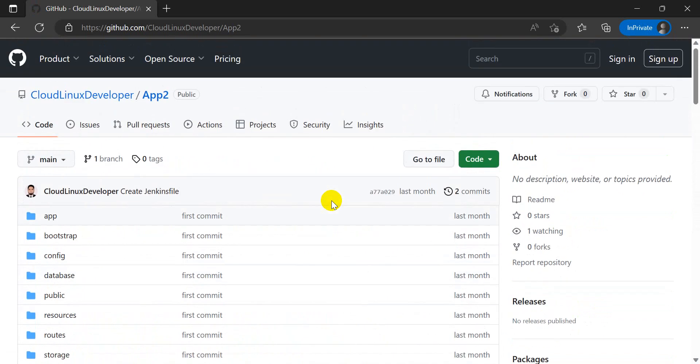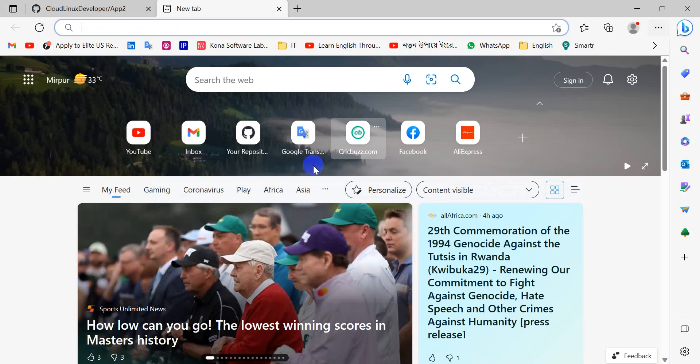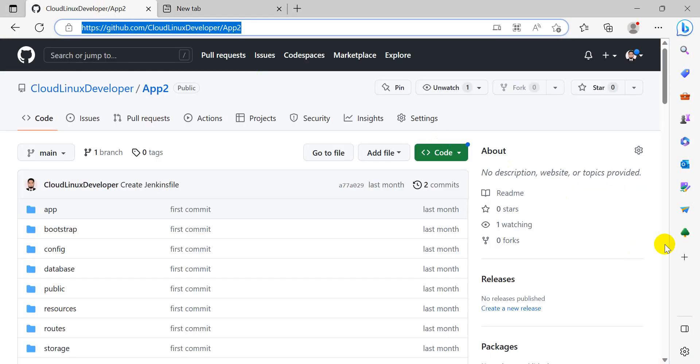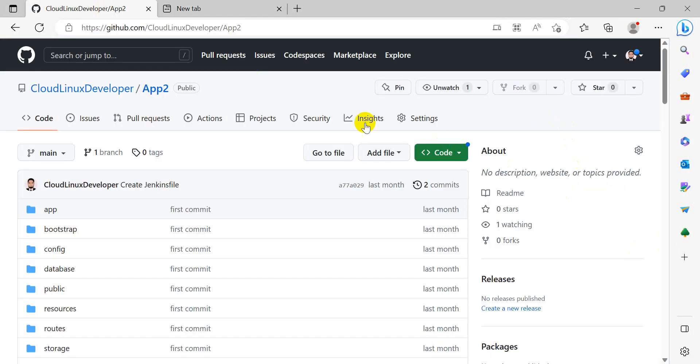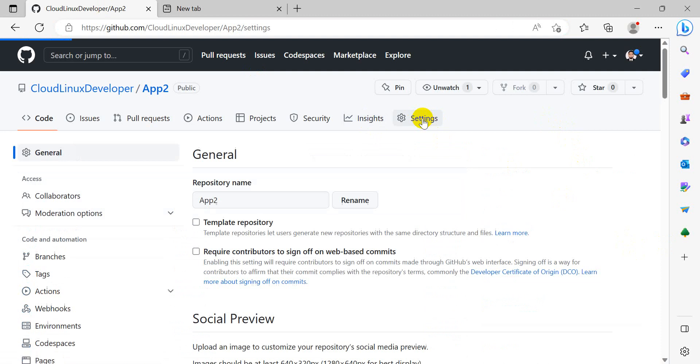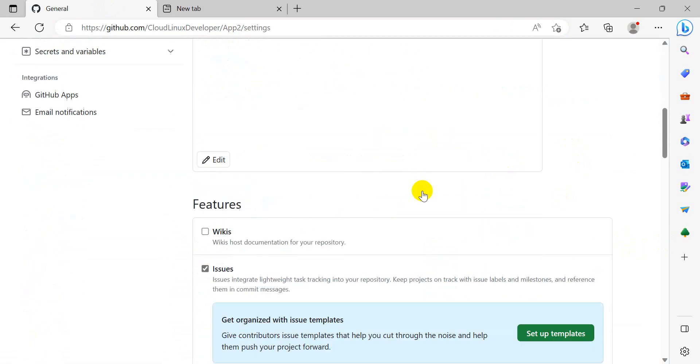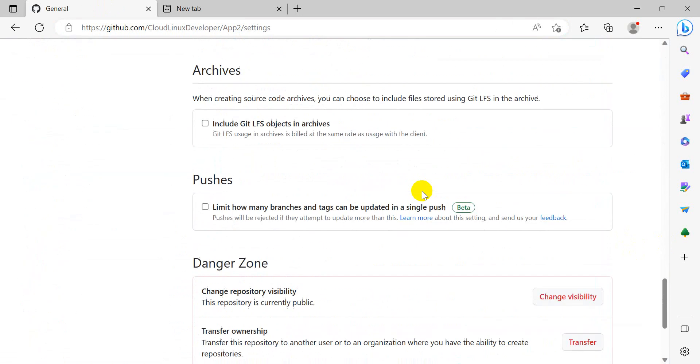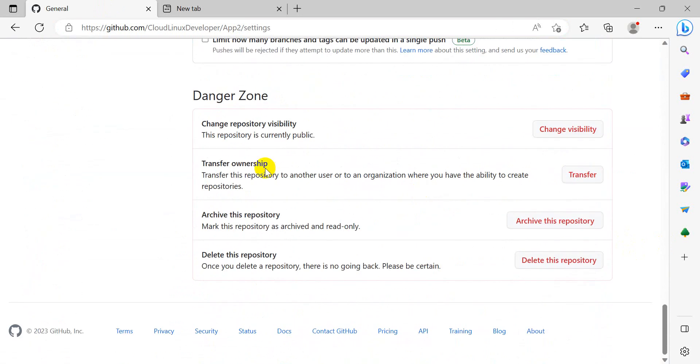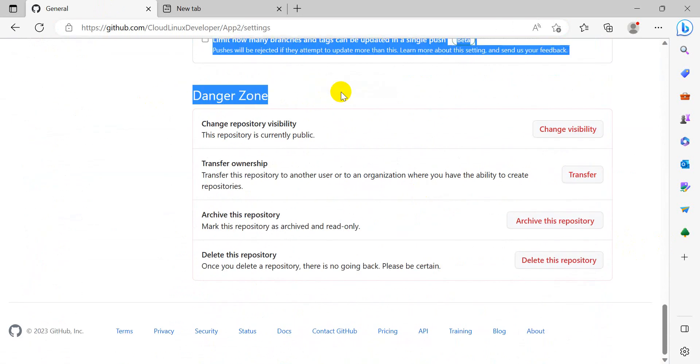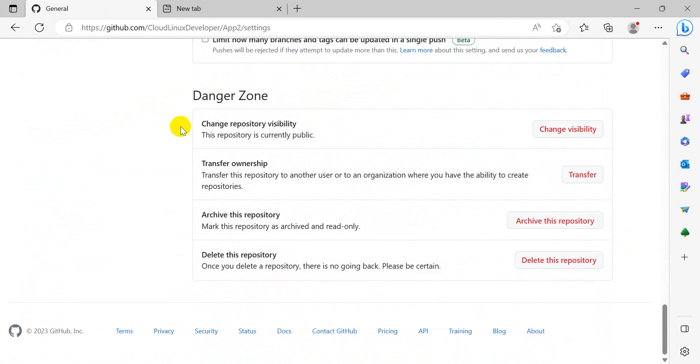How to change this public repository to a private repository? First of all, we have to click here on Settings, and here is Danger Zone. Finally, here is 'Change repository visibility' - click here.